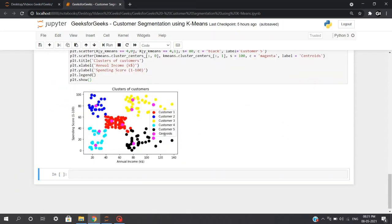A beautiful plot has been displayed. The blue cluster on the top left represents customers with comparatively less salary but high spending. The black cluster represents customers with high annual salary but comparatively less spending. For any company, the red cluster is the target audience since it includes the most people with decent salary and good spending. Companies will promote their products more to customers in the red cluster. This is the most important intuition extracted by companies to target customers based on available data, though practical data will be more complex — the basic principle of clustering remains the same. That was all, thank you for watching.